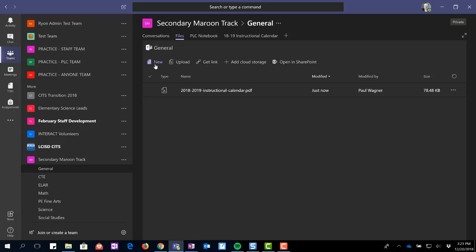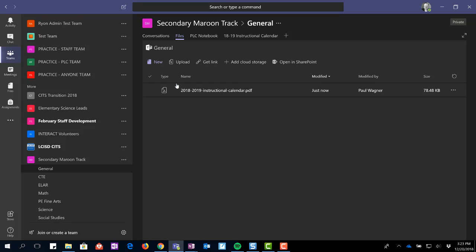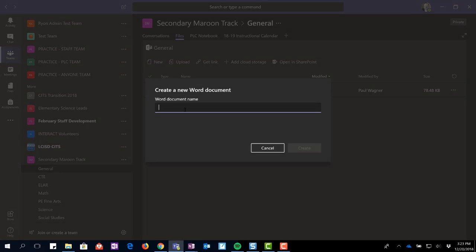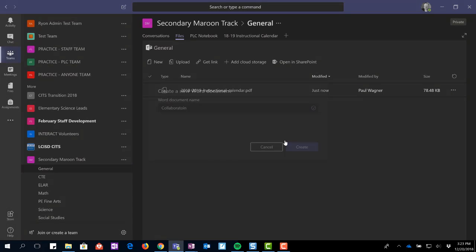If you want to create a document right within Teams, maybe something that you'll be working on collaborating with together, I can choose new and I can choose what type of file I want. So in this case, I'll do a new Word document. I'll name the document and I'll call it collaboration and create.